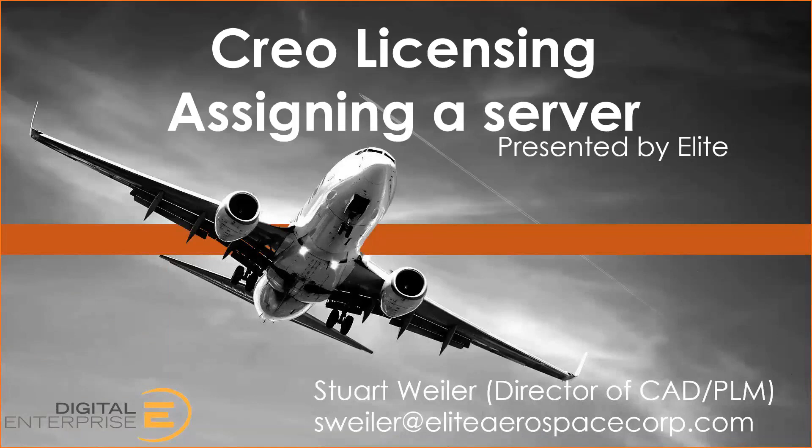Today, I'm going to show you how to assign a Creo license when you are using a license server. This would be when you have a floating license hosted on a server, and I have Creo installed. I just need to add that license server to my session of Creo.